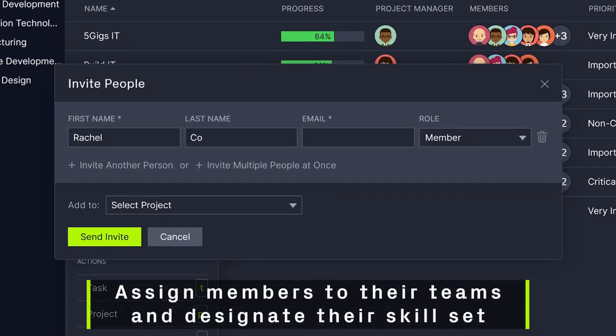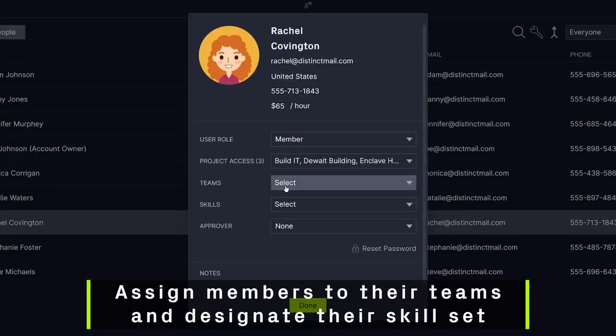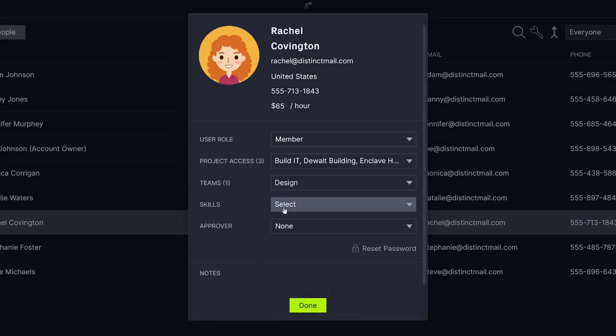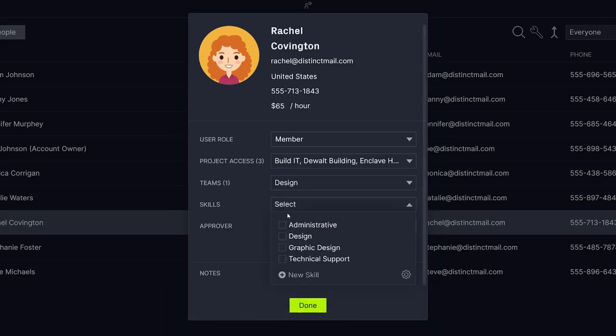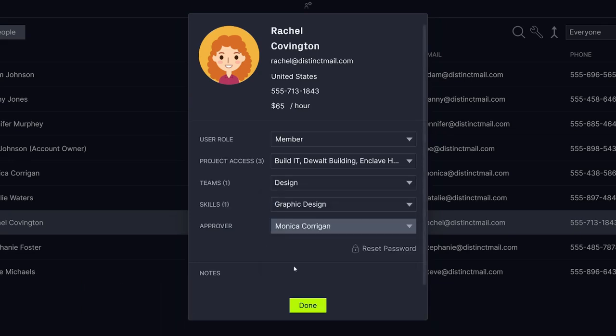During onboarding, you can assign each member to the teams they'll be working with, as well as designate their skill sets. Starting with your team can help you get a sense for capacity planning and where you might need to align resources.